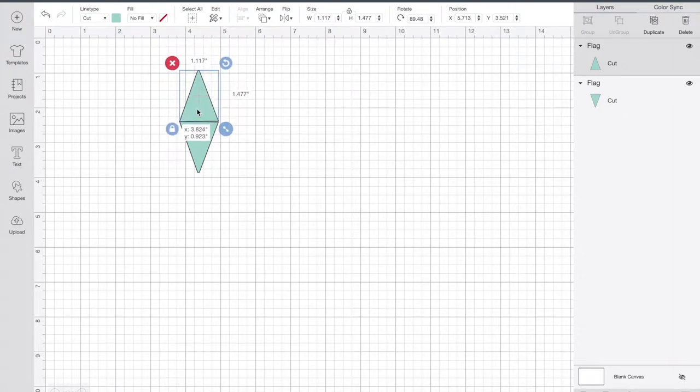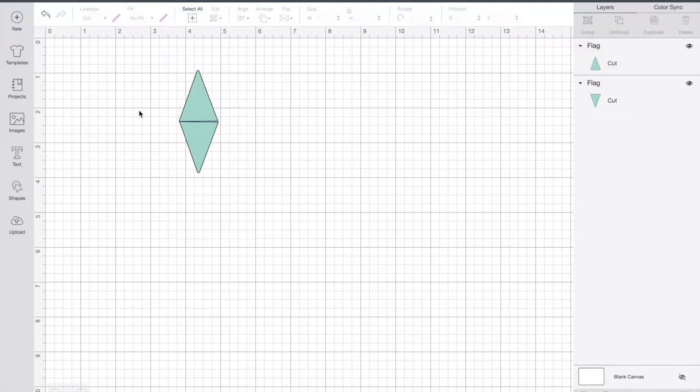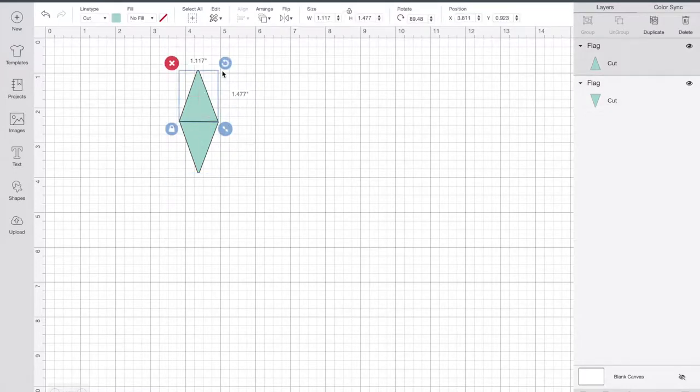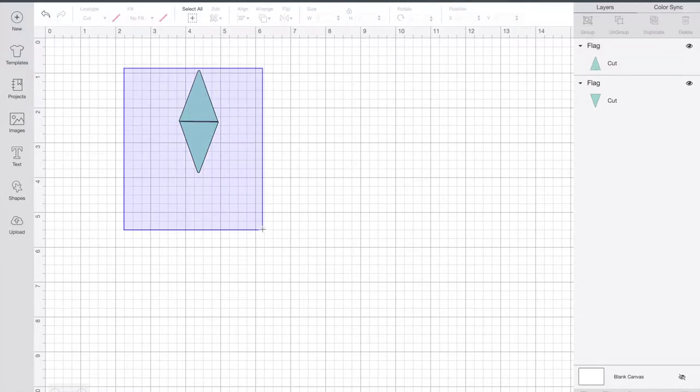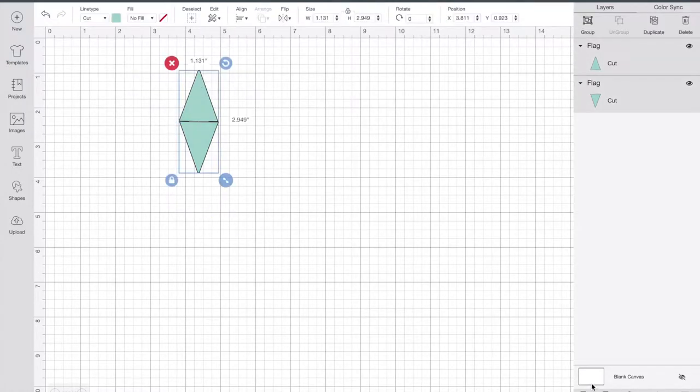Hey, I want to show you how to make a super easy bunting flag with print and cut. I've just started with a triangle from Design Space shapes. I unlocked it and duplicated it.